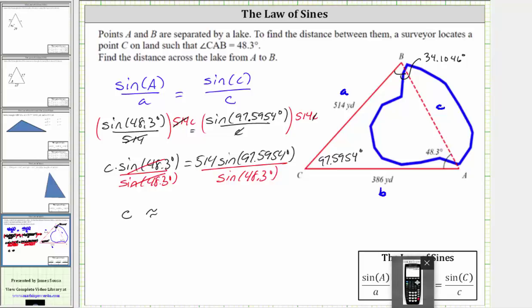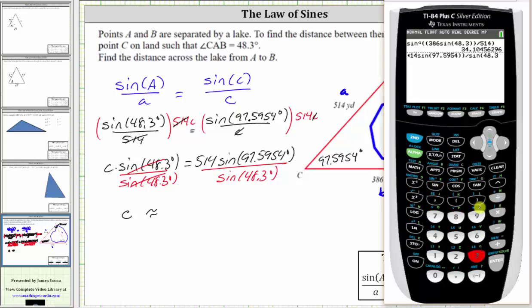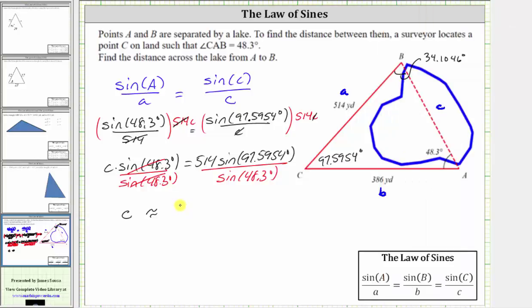Going back to the calculator one last time, we enter the entire numerator in parentheses: 514 times sine 97.5954 degrees, close parenthesis, divided by sine 48.3 degrees. Rounding to the hundredths place — because we have a nine in the thousandths place we round up — C is approximately 682.38 yards. This means the distance across the lake is approximately 682.38 yards.